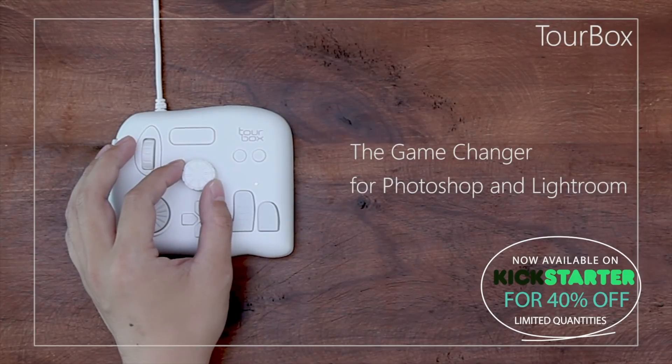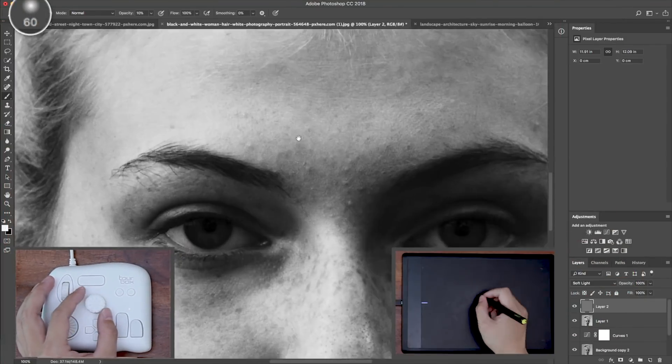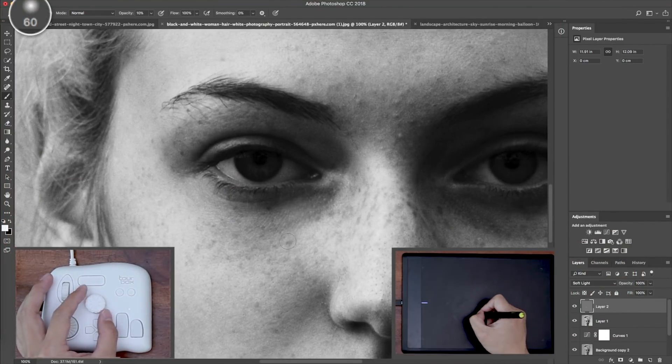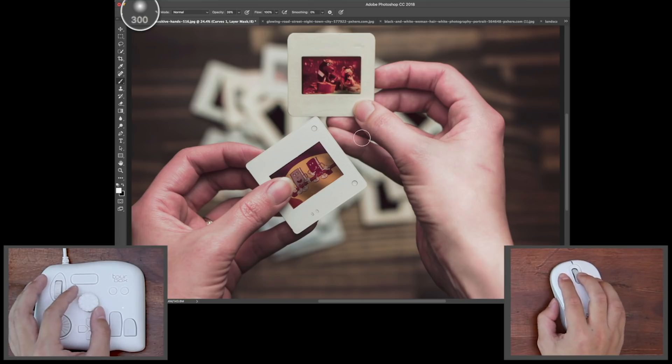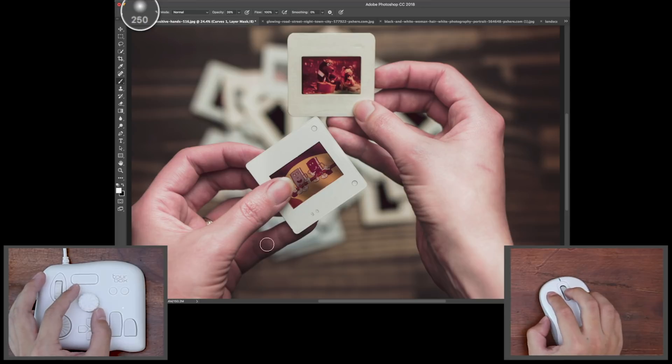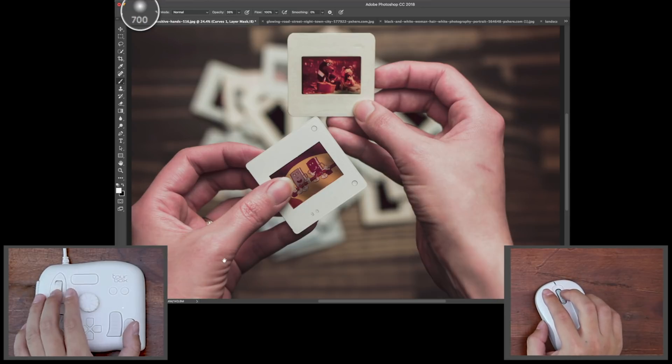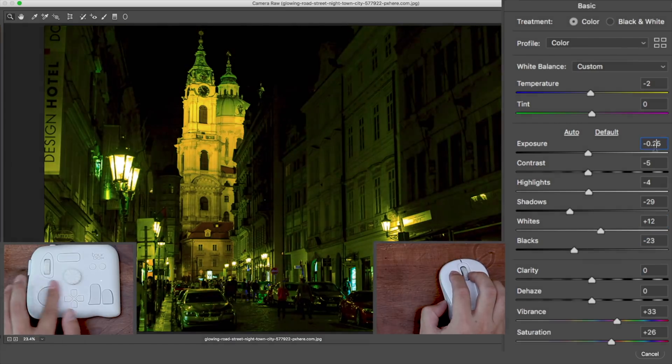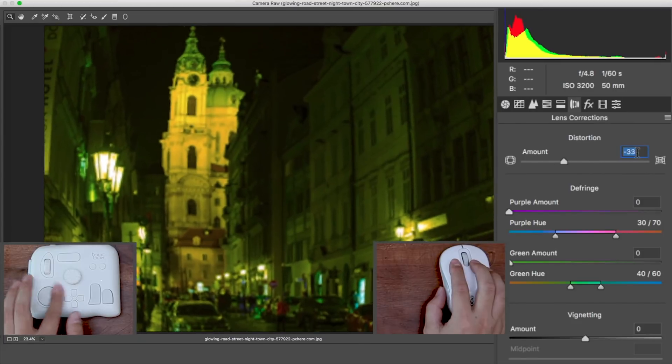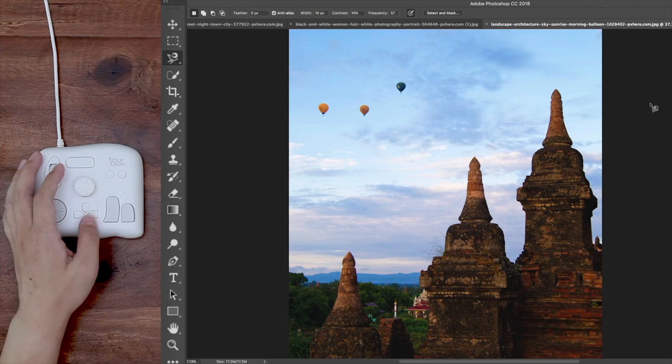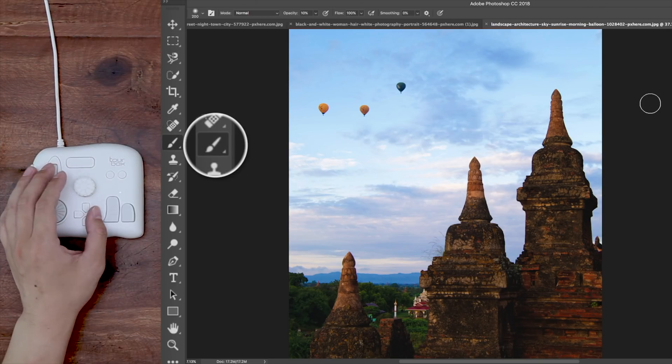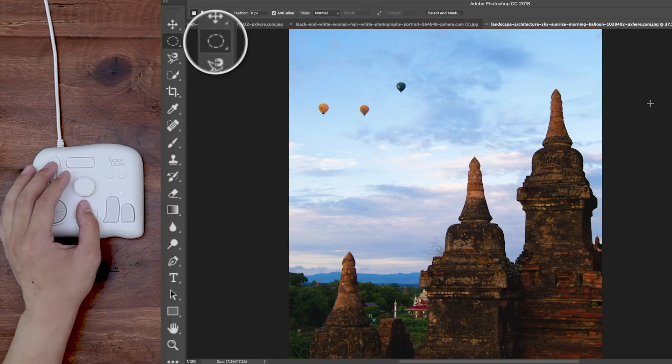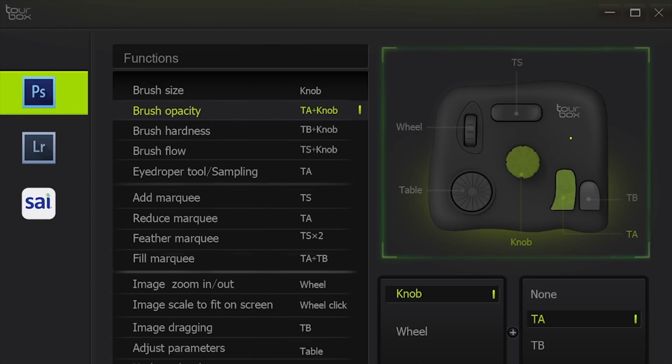Today's sponsor is Torbox. Now, Torbox is this awesome little device that can dramatically speed up your editing. So, this device has a super ergonomic design. It features a whole load of fully customizable buttons including dual wheel control. The idea for this is that you can simultaneously control things like size and flow and opacity of your brushes including your sliders and everything.